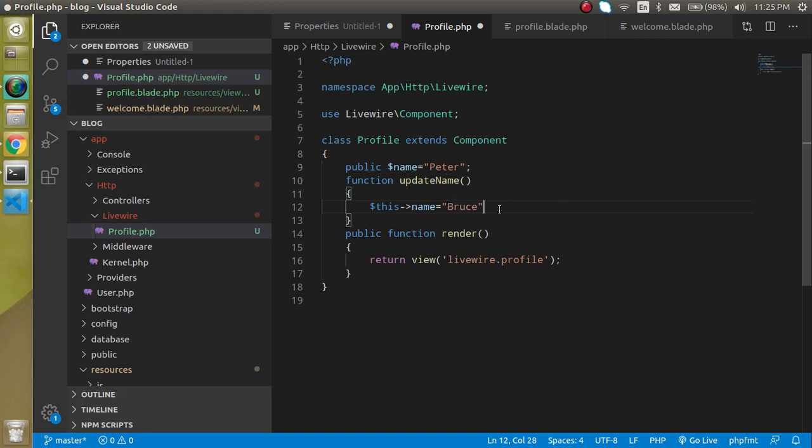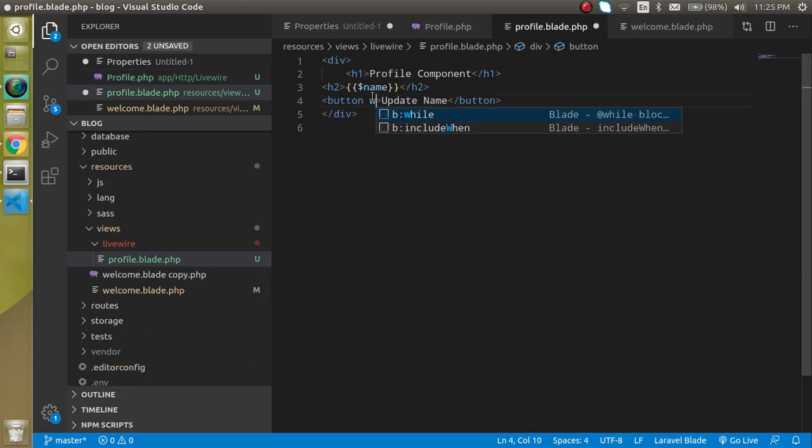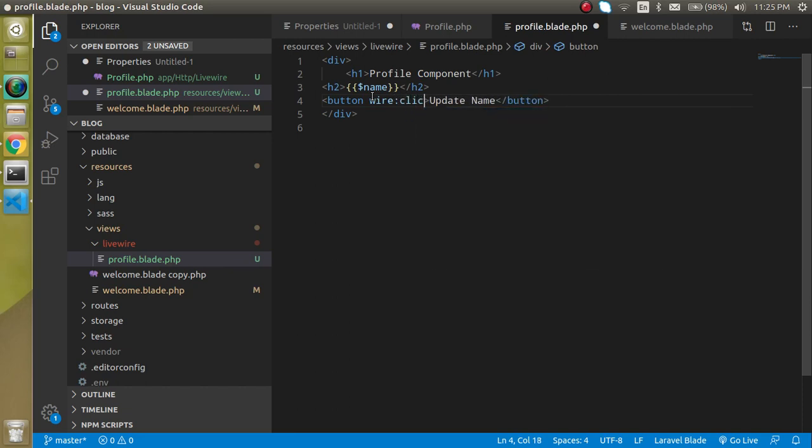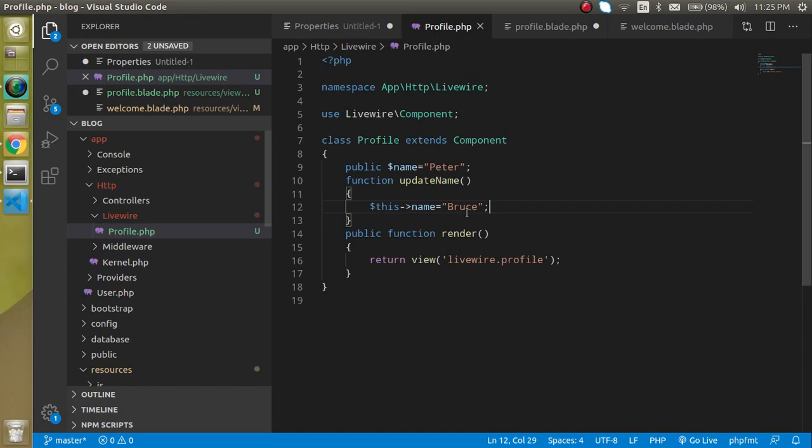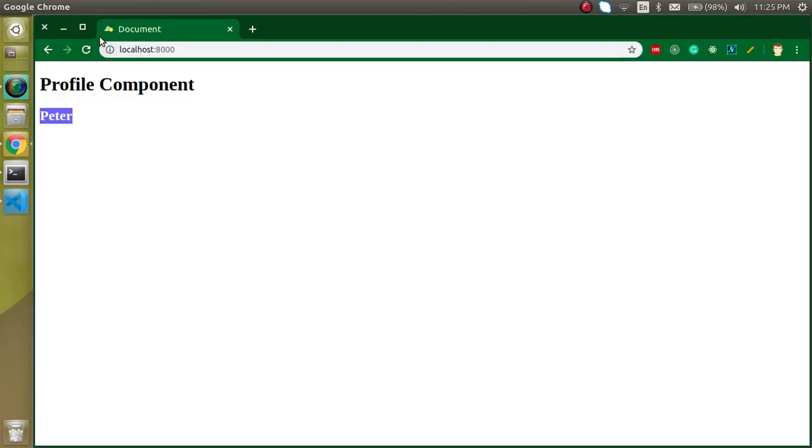So how we can call this function. For that let's just come inside the blade file and just write here wire:click and here you can just call the function name. So my function name is update name and I am just going to call it from here. So now whenever I click on update name you will see that we got bruce here.